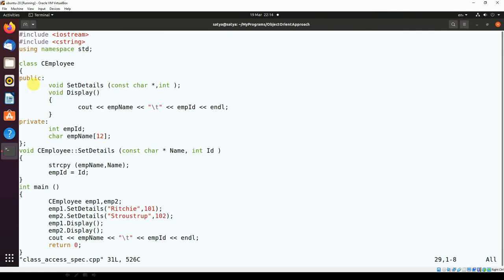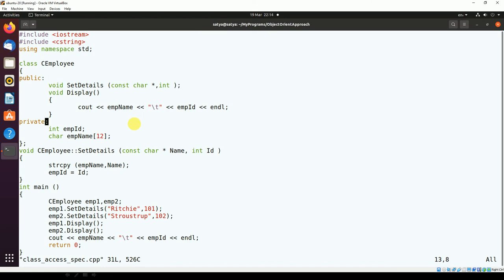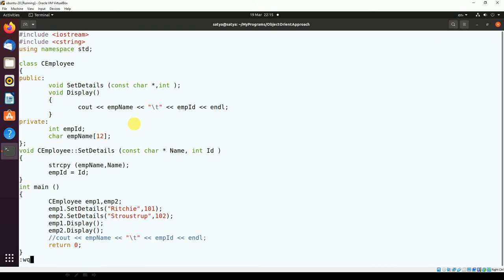In the live code, the class uses #include <cstring> because strcpy is used to copy strings. The set_details prototype is declared inside the class, display prints employee name and id, and private members emp_id and emp_name are declared under the private access specifier. The set_details definition is given outside the class. In main, two CEmployee objects are created and details are set and displayed. The direct private access line is currently commented out.